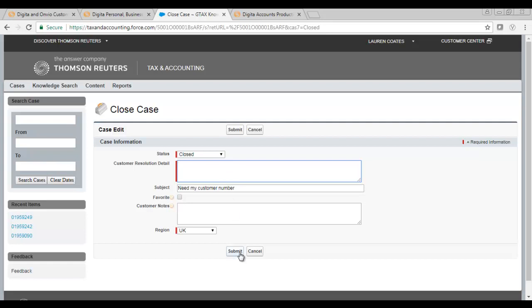When a case has been closed, it will be removed from your open ticket list.